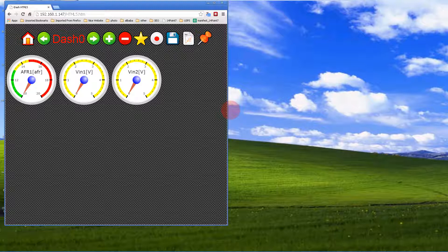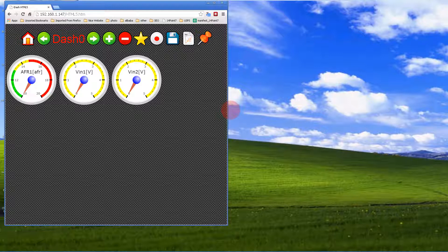Hi, this is a demo on how to edit the web server files for IDASH. In this demonstration, we're going to change the analog input gauges to show AFR rather than the normal voltages.